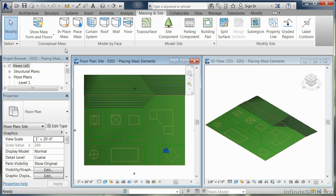You can also do a conceptual family mass, which is right out of the family editor. In that case, you draw it there and then you download it into your project. We're going to use the mass families from the Imperial Library.